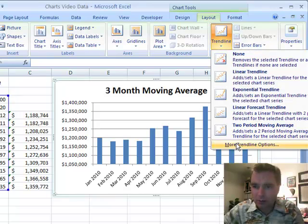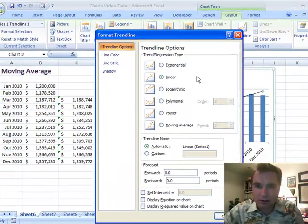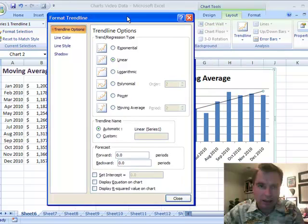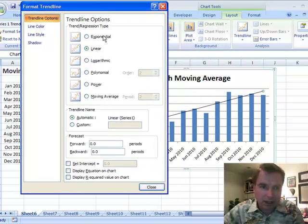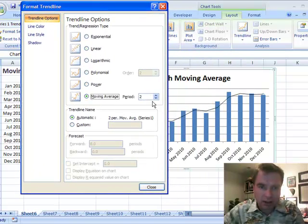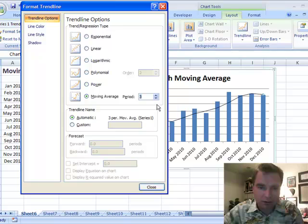I'm going to go to More Trend Line Options here, and what I'm after is a Moving Average. Let's do a three-month moving average and close.